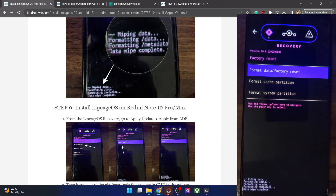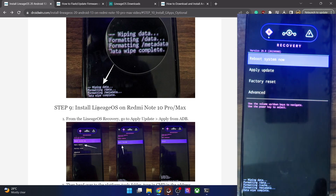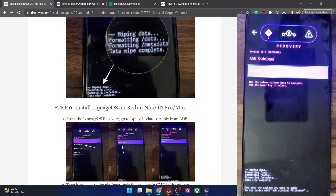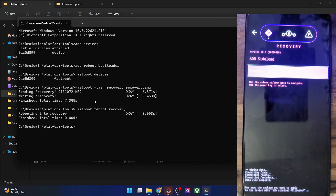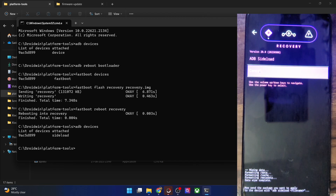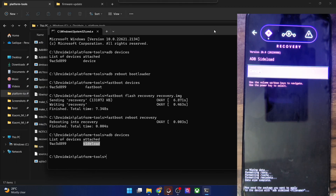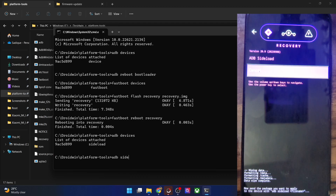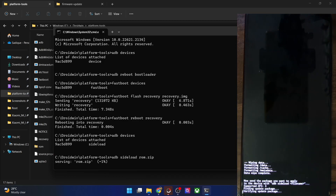You can now install the ROM using the ADB sideload method. Go back to the home screen, select 'Apply Update', and choose 'Apply from ADB'. Your phone is now in ADB sideload mode. Open a CMD window in the platform tools folder and type 'adb devices' — make sure you see the 'sideload' keyword. Now type 'adb sideload rom.zip' and hit Enter. The sideloading will begin and can take around six to eight minutes. LineageOS flashing is somewhat faster compared to other ROMs since it doesn't come with built-in GApps.